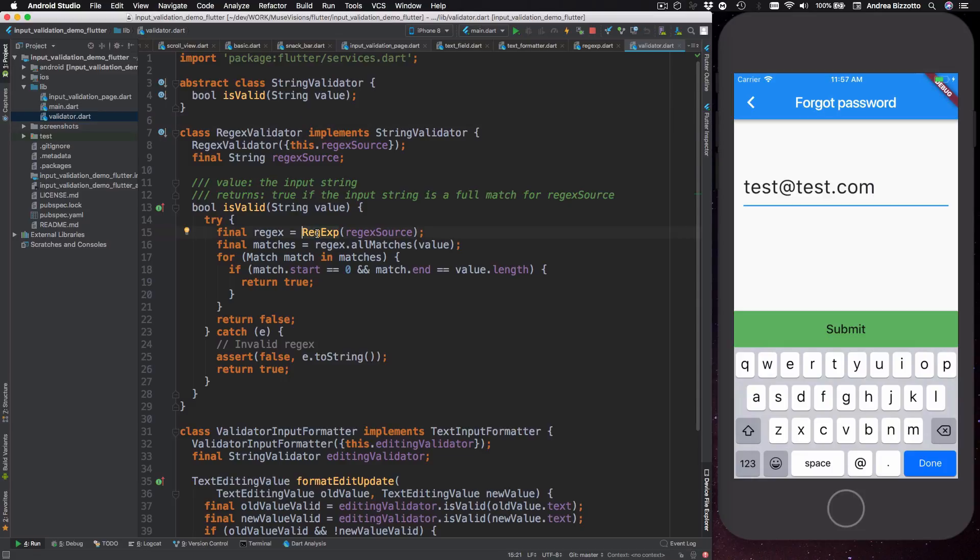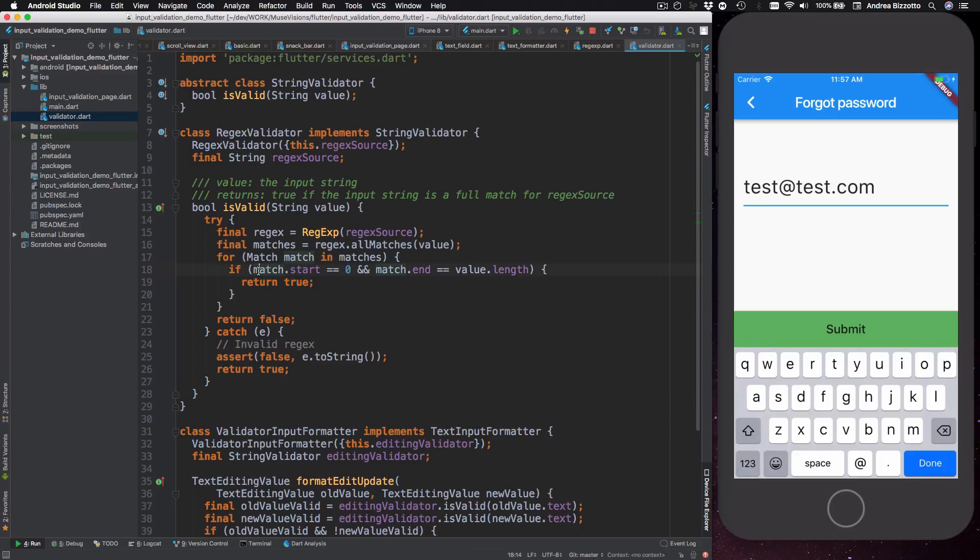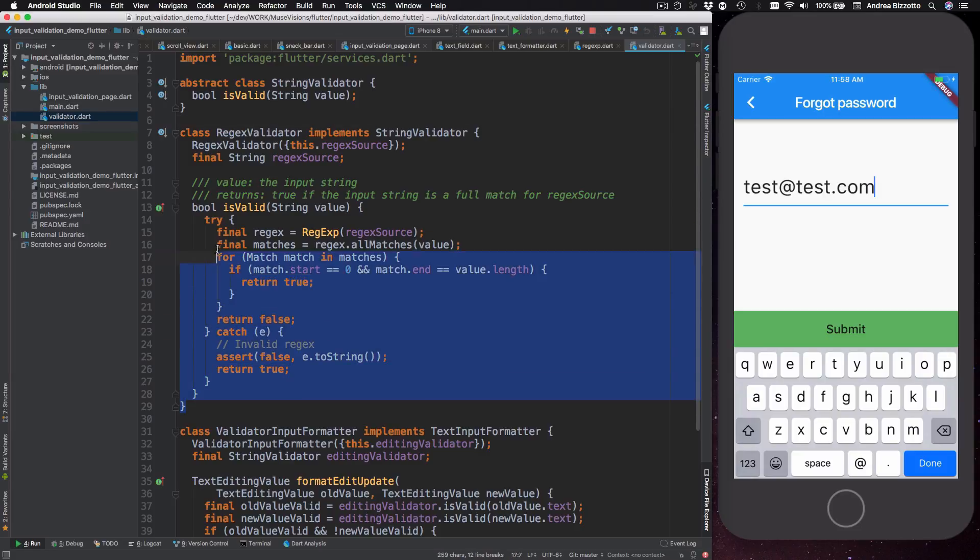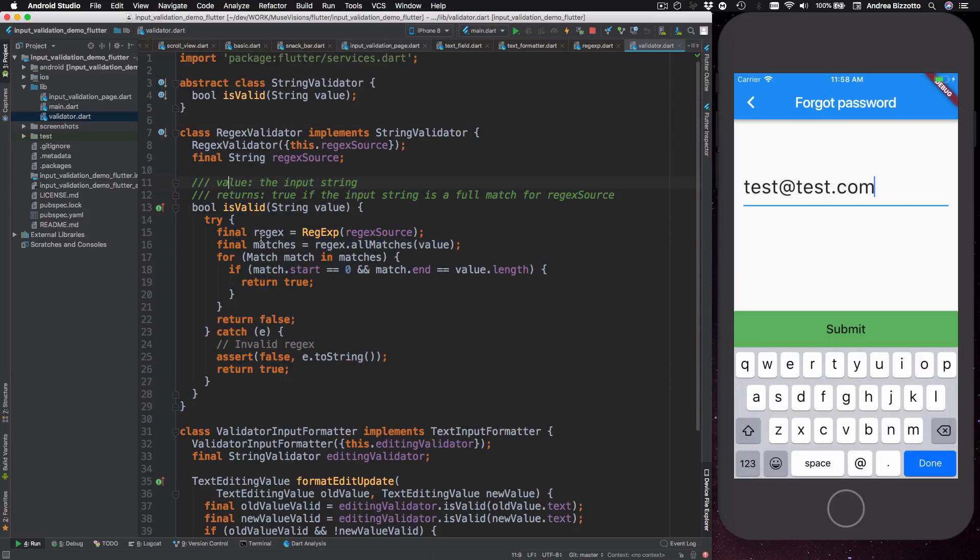Now the way this is implemented is by creating a regex object which is a class offered by DartCore. Then we get all the matches and we only return true if we find a match that applies to the whole length of the string from start to end. So this is our main regex building block.